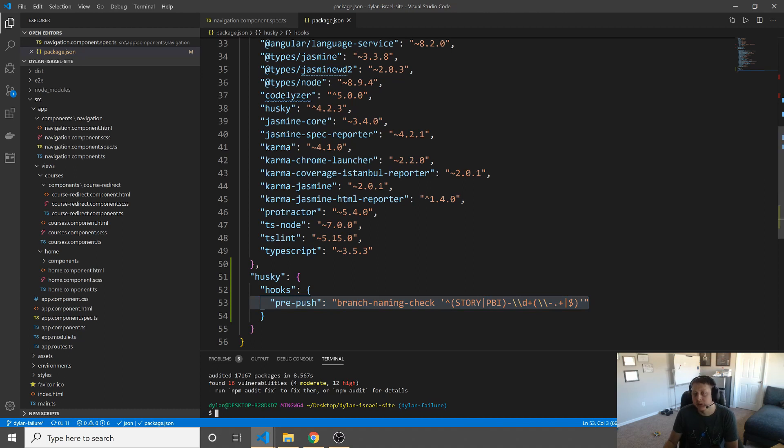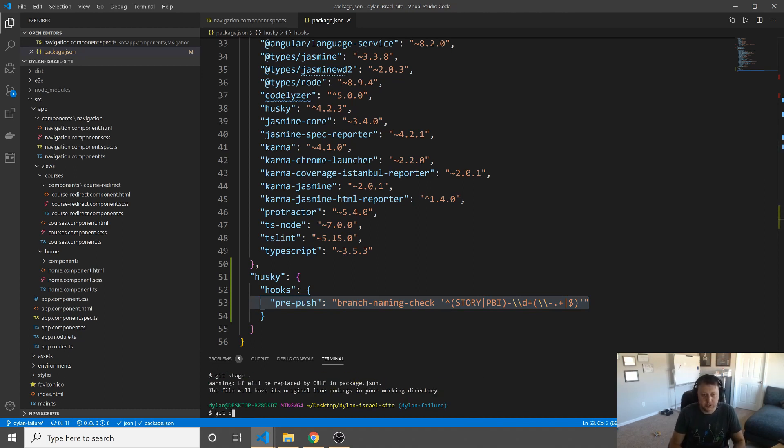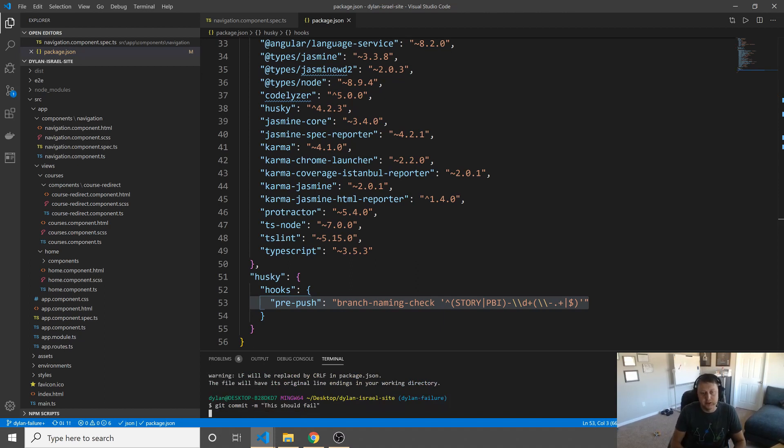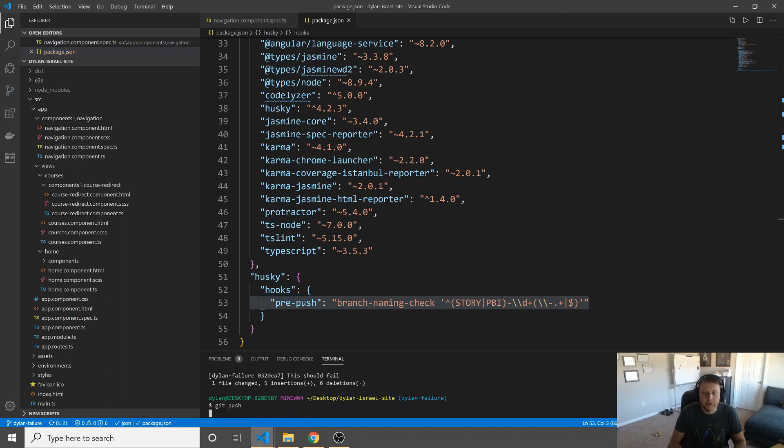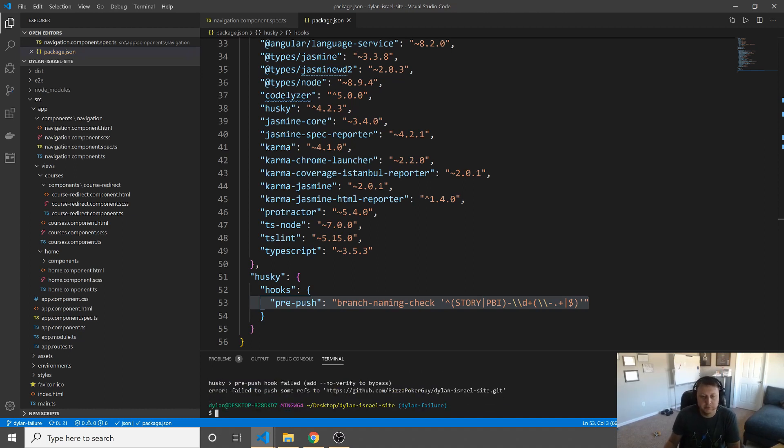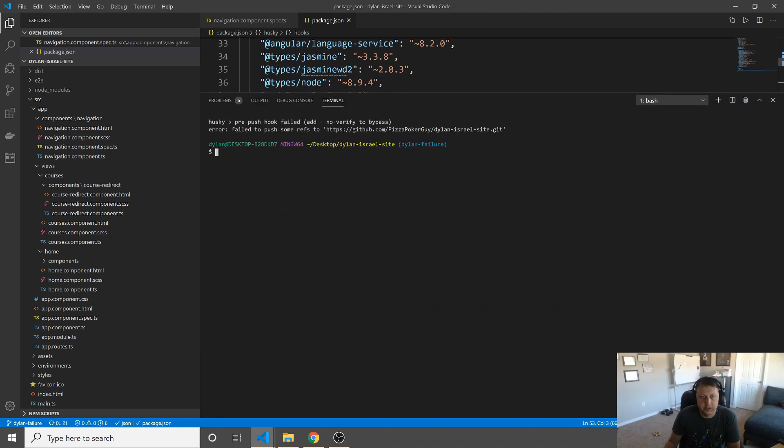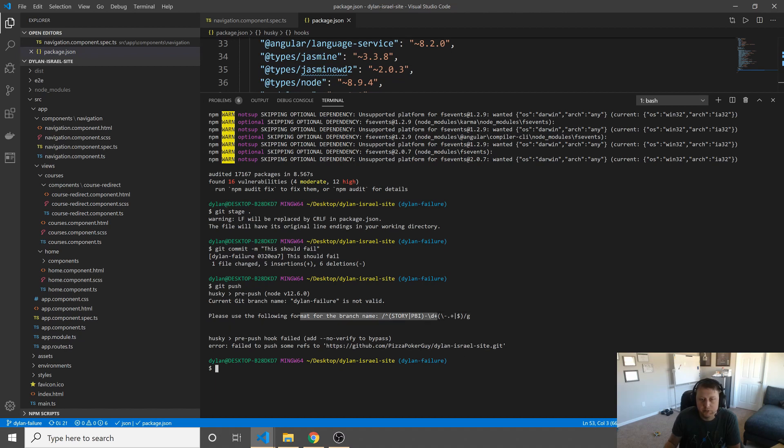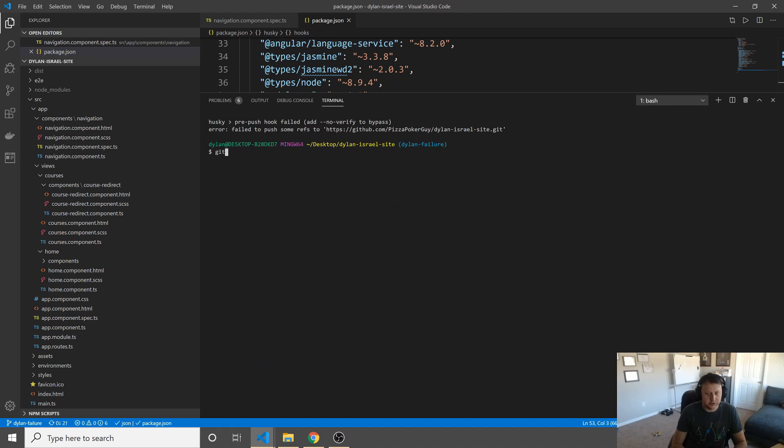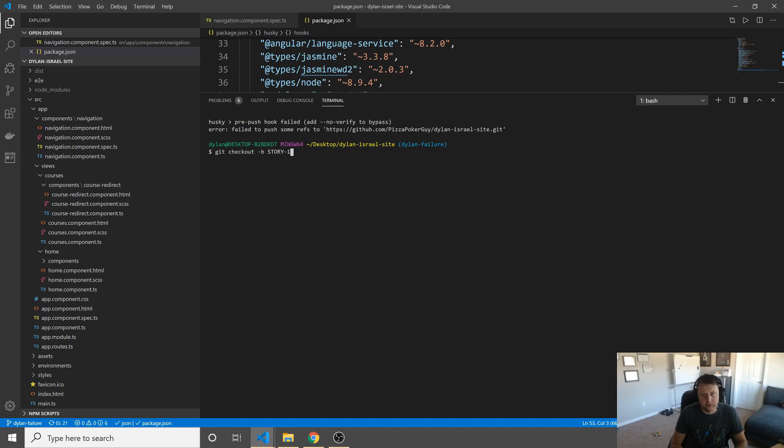However, now that we have installed and we go and we do a Git stage dot Git commit dash M, and this should fail. We do a push now. It's going to go ahead and it's going to fail. And you can see that Husky push pre-hook failed. And so what we need to do now, using the following format for the branch's name, let's go ahead and Git checkout dash B.